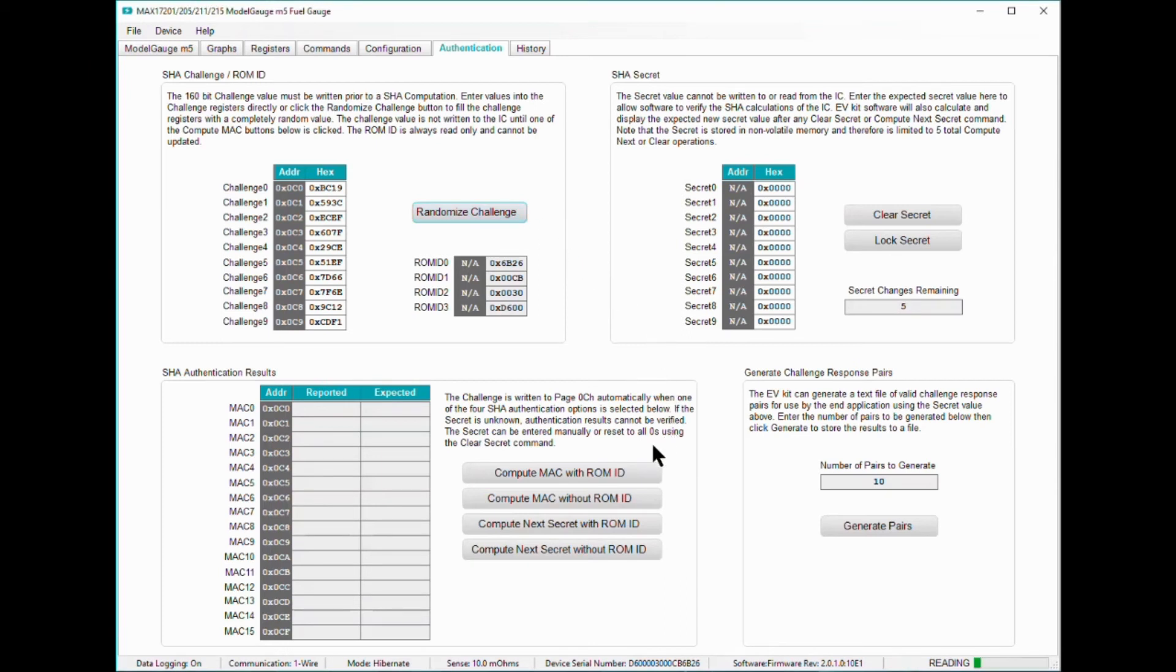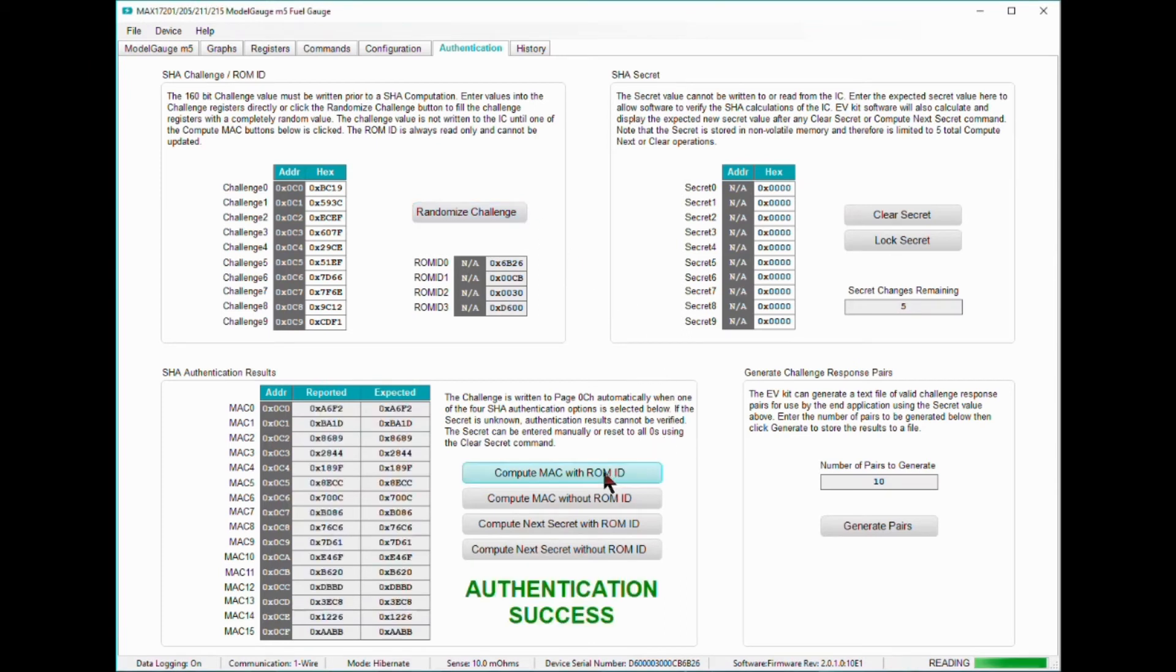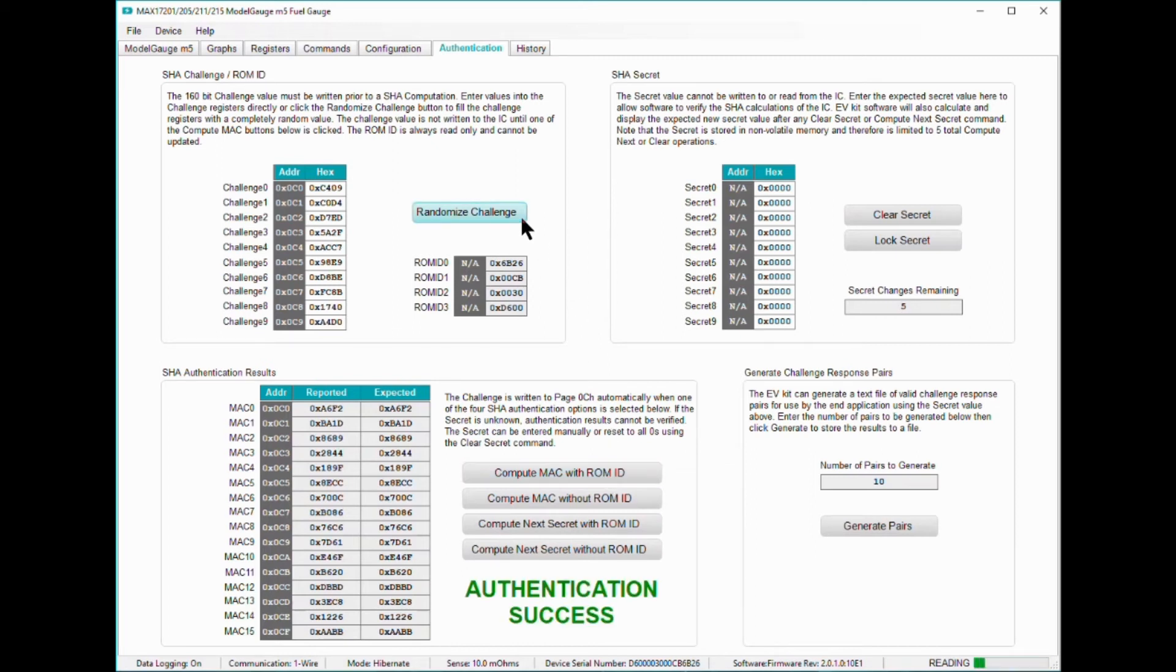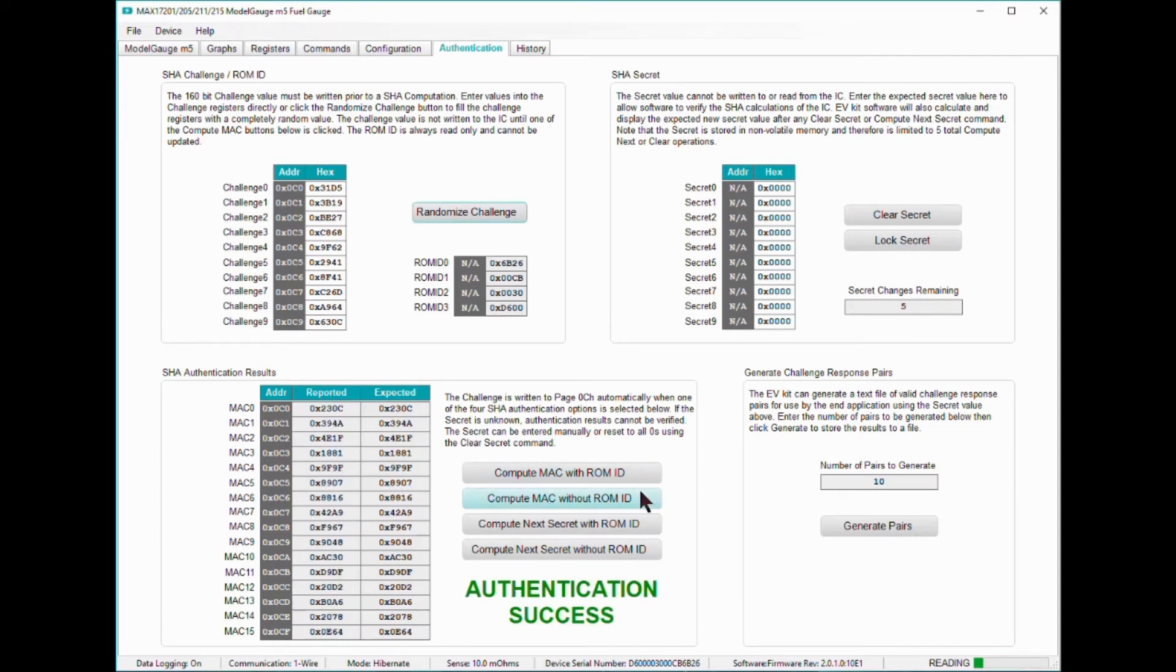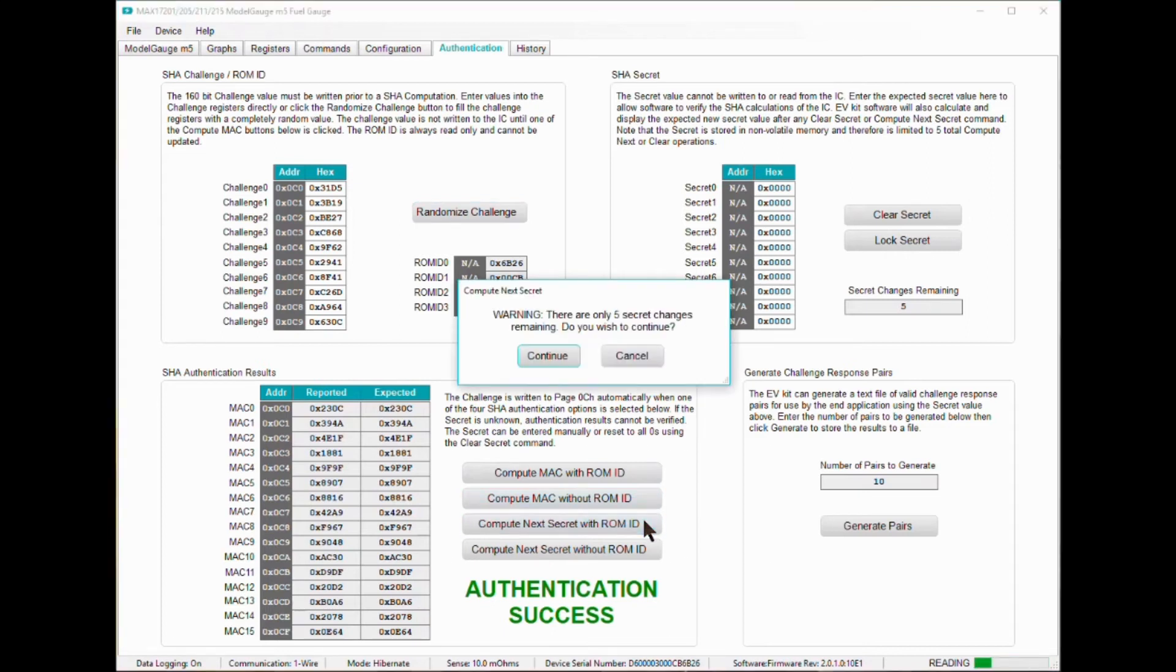Remember, the secret key on the MAX17211 cannot be directly written or read by the user. In order to compute the same message authentication code, also known as a MAC, which proves authenticity, the host, which in this case is the eval software, must know the same secret key inside the MAX17211. How do you program a secret key into the MAX17211 when you cannot directly write it to memory? You use the ComputeNextSecret function command.